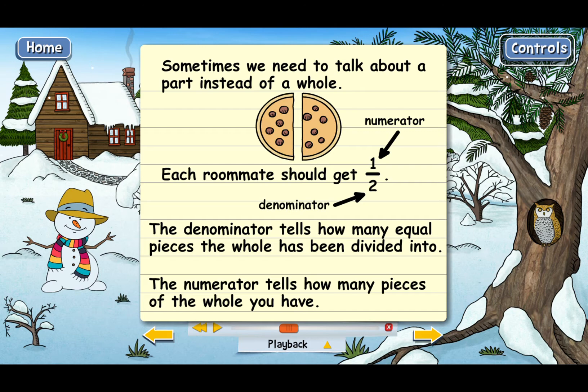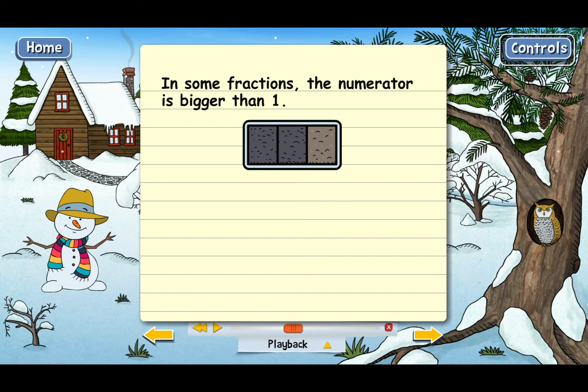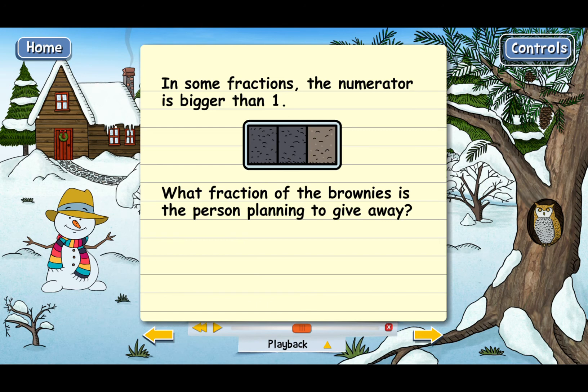Now, in some fractions, the numerator is bigger than 1. For example, this pan of brownies has been cut into three pieces, and the person who made it plans to give away two of the pieces — the ones that are shaded. What fraction of the brownies is the person planning to give away? Go ahead and type in the answer.